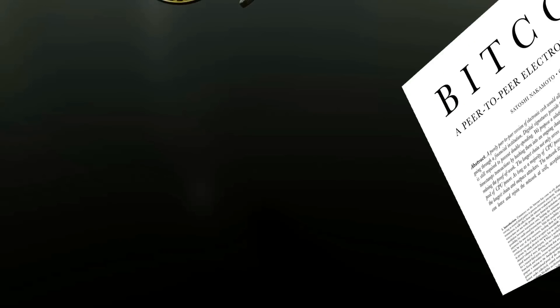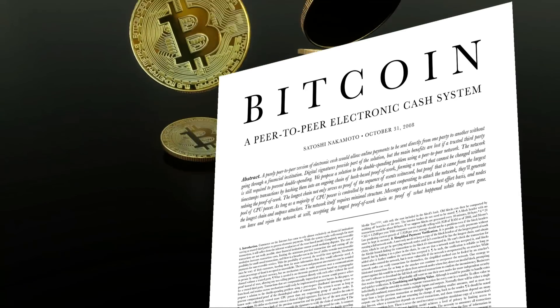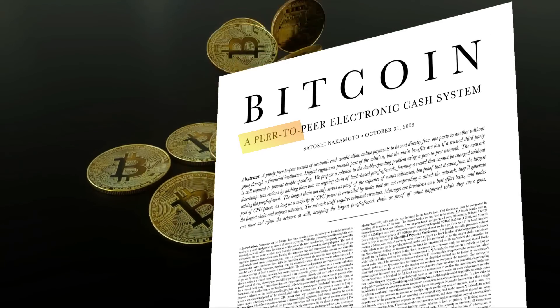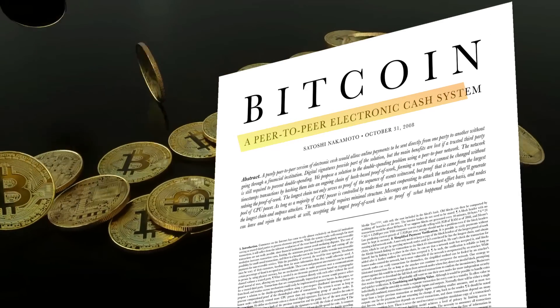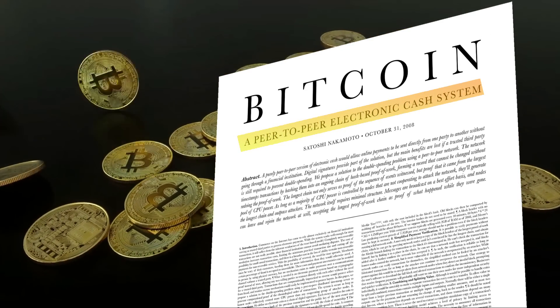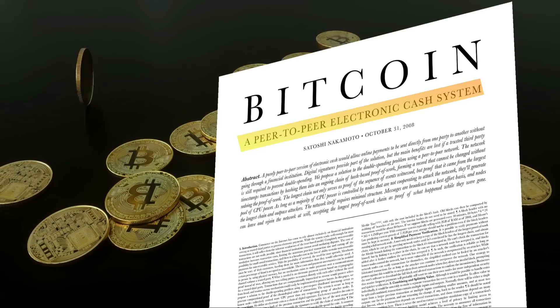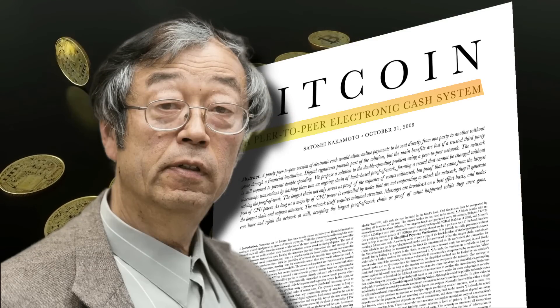The Bitcoin whitepaper, outlining the operation of the Bitcoin blockchain network, was released on October 31, 2008, by Satoshi Nakamoto. When Satoshi bought Bitcoin.org on August 18, 2008, they formally started working on the Bitcoin project.